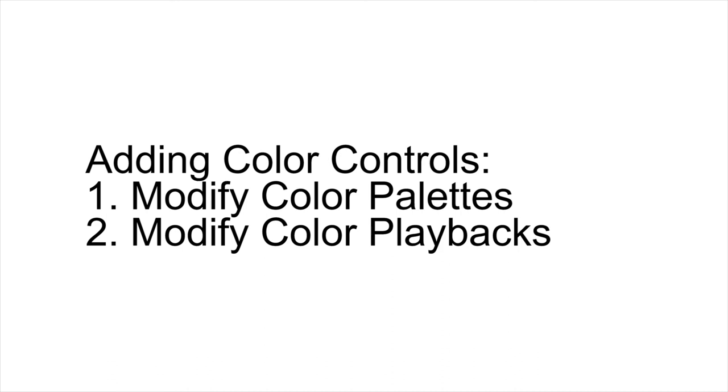There will be two areas that we're going to need to modify in order to add color to our punt page. First, we're going to need to modify our existing color palettes.